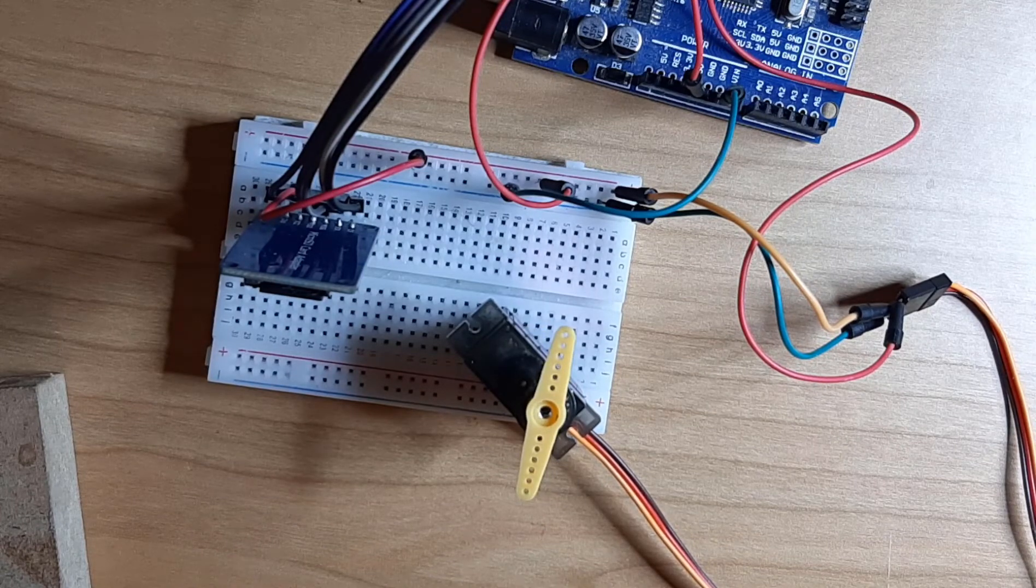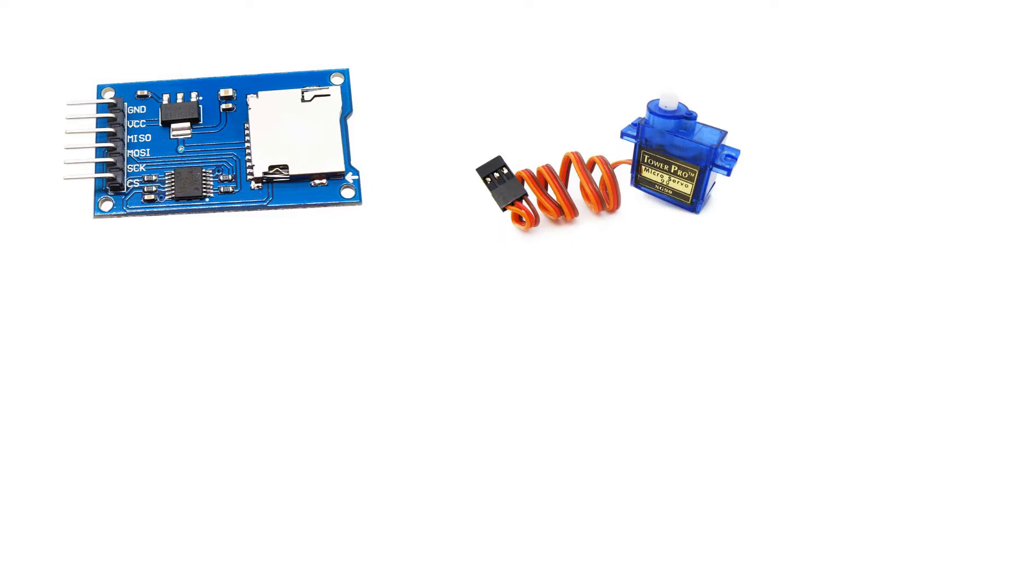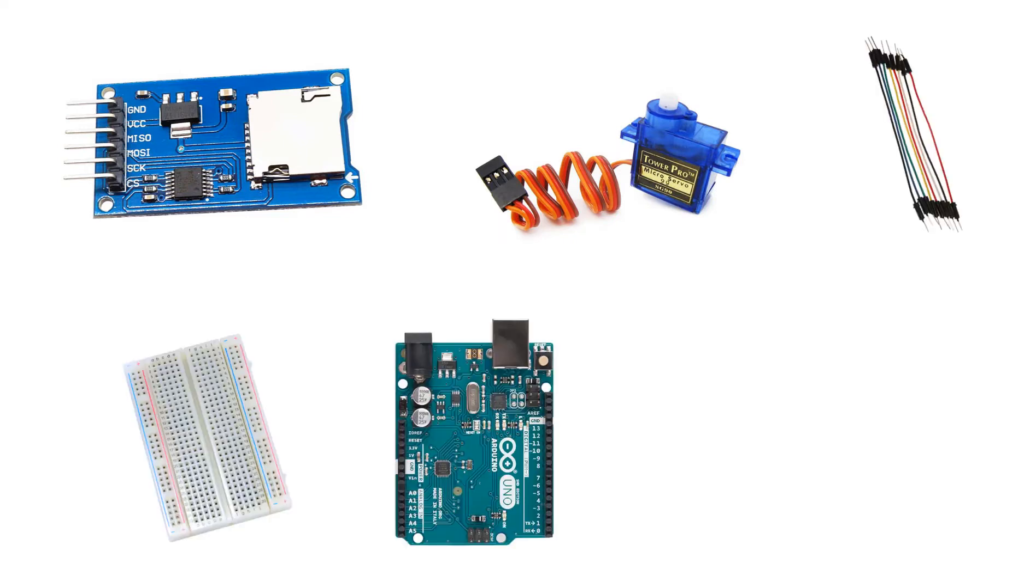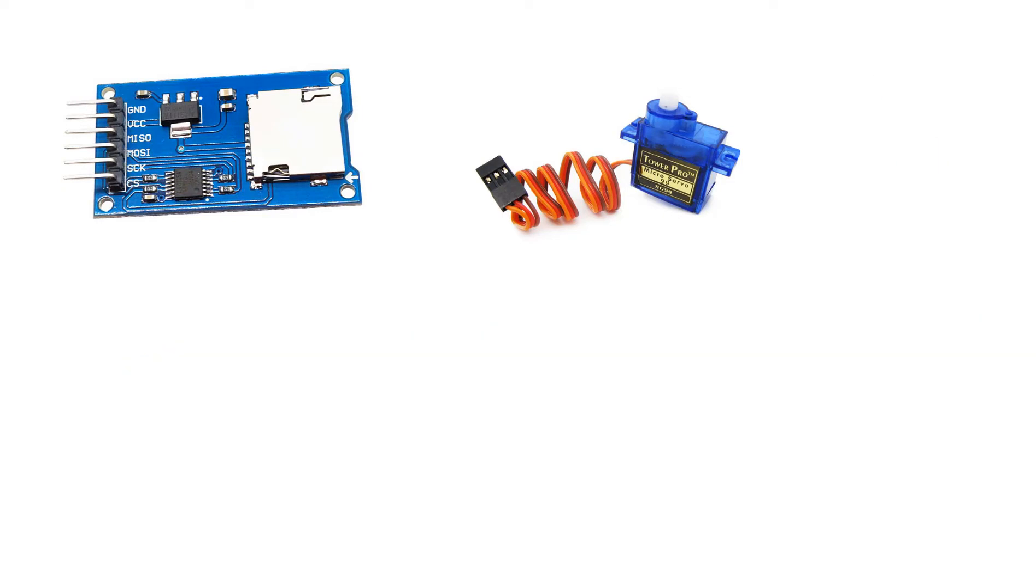For this project you need an SD card module, servo motor, some jumper wires, breadboard, Arduino board and Visuino program.